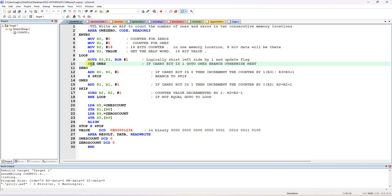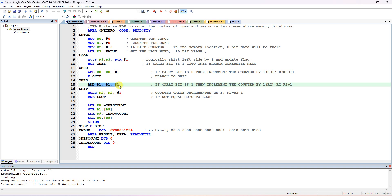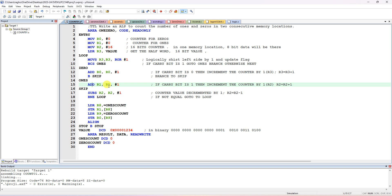After rotation, check whether the carry is 1 or not. You can use BCS - branch if carry set. If the carry bit is set, branch to the label ONES, because we got a 1. At the ONES label, increment the 1s counter: ADD R1, R1, #1. R1 is our counter for 1s.